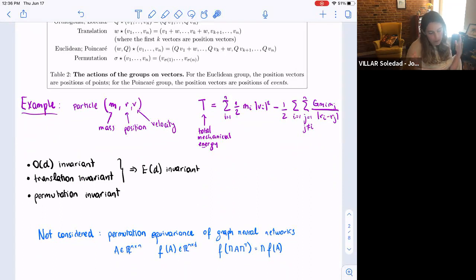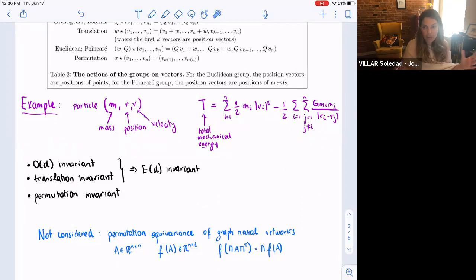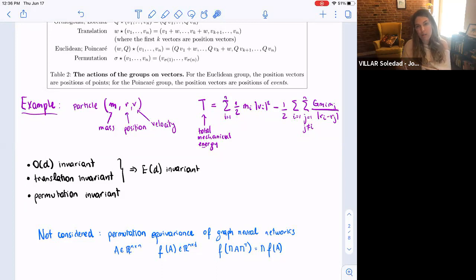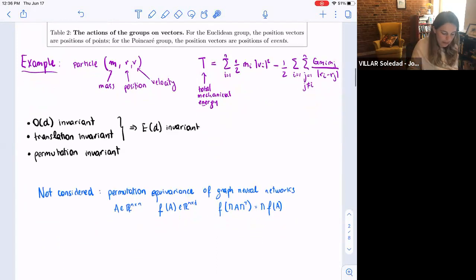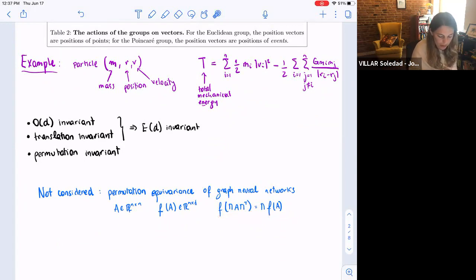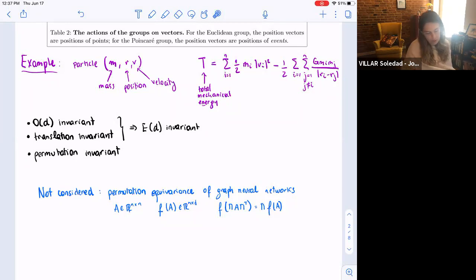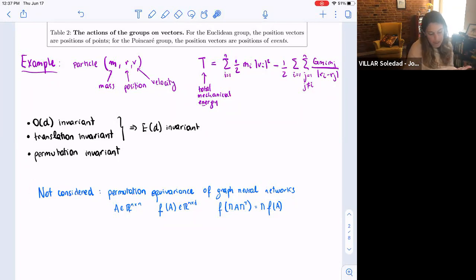One typical group that people care about is the permutation group acting by conjugation. In graph neural networks, say you're given a graph by its adjacency matrix and you want to find an embedding of the graph. You want that if you relabel the nodes, then the embedding relabels accordingly — so if I act by this group of permutations by conjugation, then the output permutes accordingly. We are not going to parameterize these actions, but I'll explain how people do it in general. What we propose is a different approach that may be simpler and more expressive.